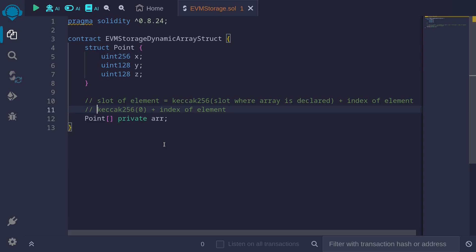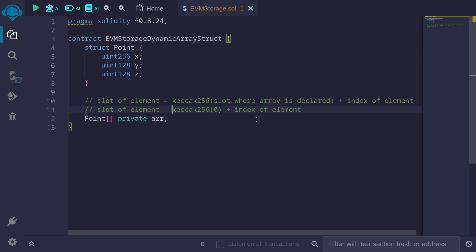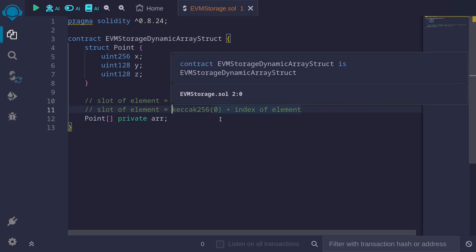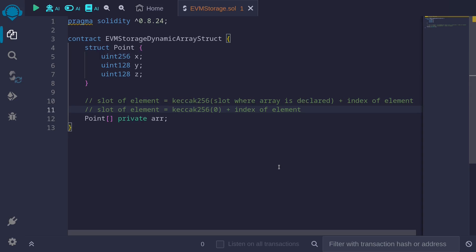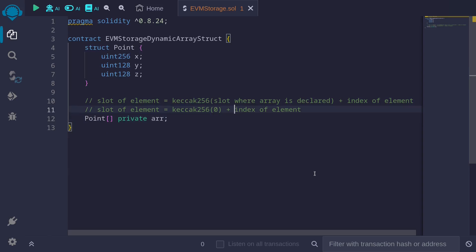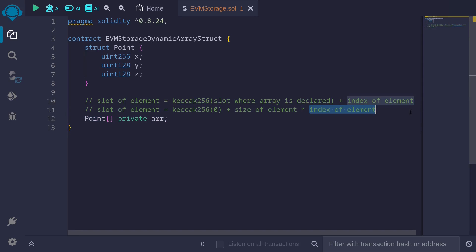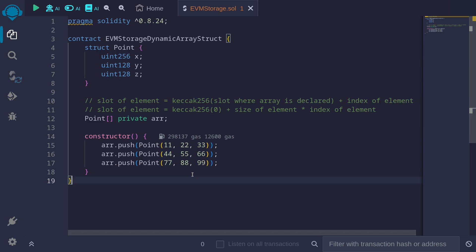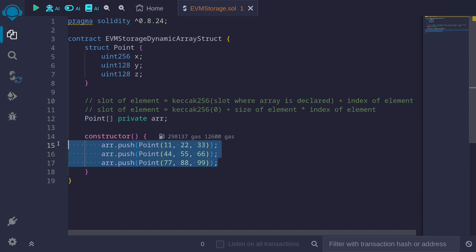So to get the slot of the element in this example, the slot of the element will be equal to the keccak256 of 0 times the size of the element. Each element is a point, so it will take up two slots, size of element times the index of the element. Okay, let me give you some examples. First, I'll put some data into this dynamic array. I'll push three elements.